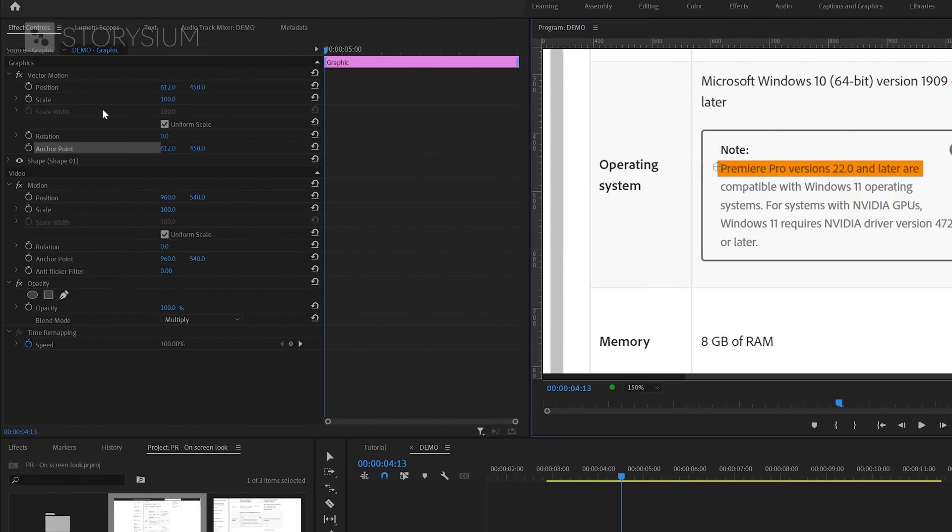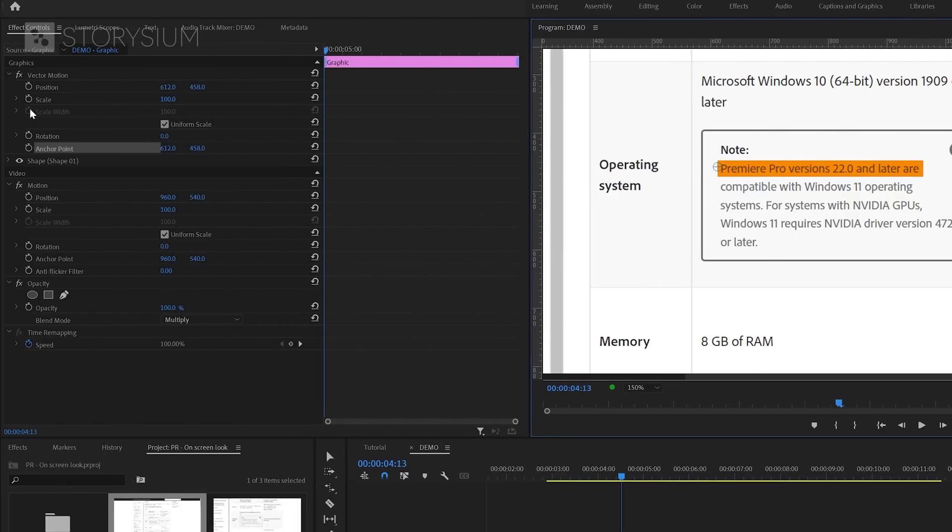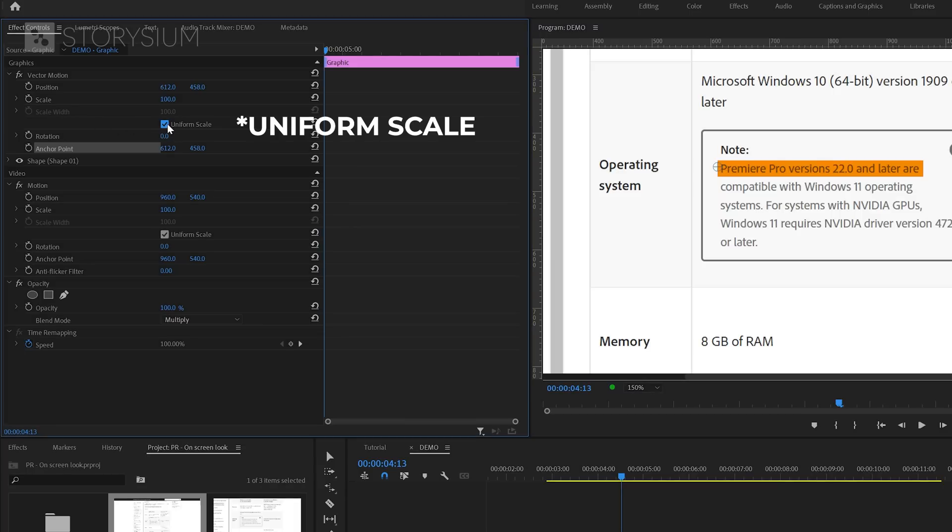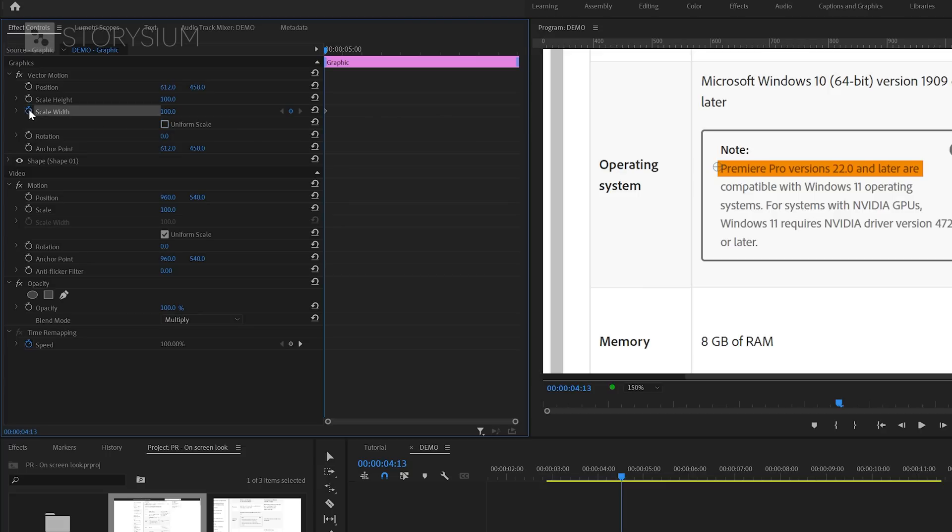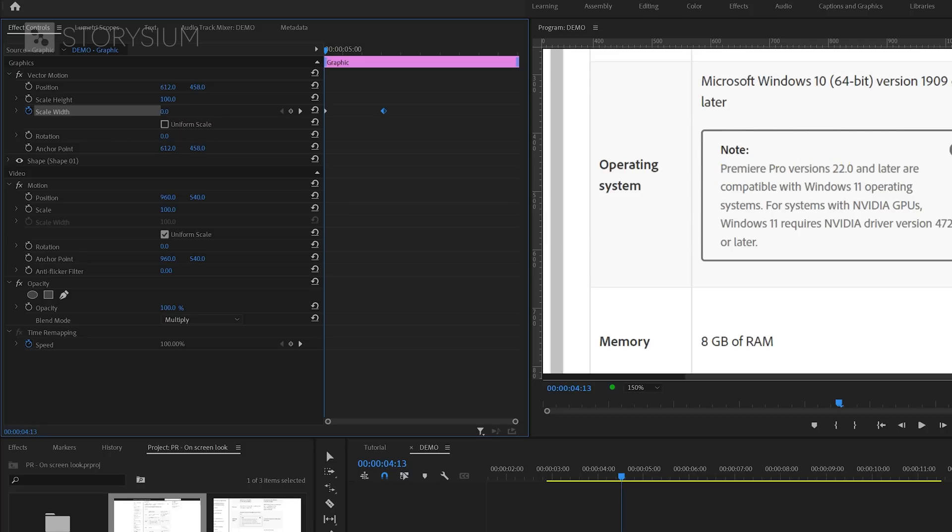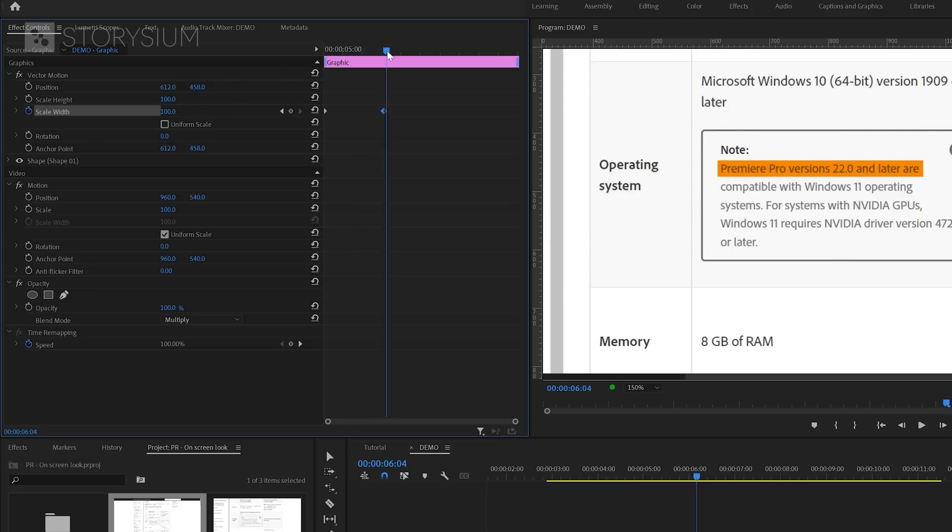Next, I'm going to animate the Scale Width properties of the box or highlighted line. But before I can enable or do anything with this property, we first need to disable Universal Scale. Now I can enable keyframes by clicking on this stopwatch icon here. I'll move this first keyframe somewhere over here and then lower the value to zero. And this will create the second keyframe.